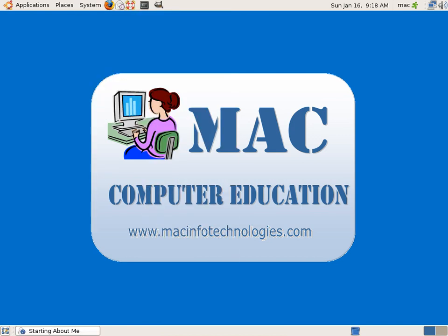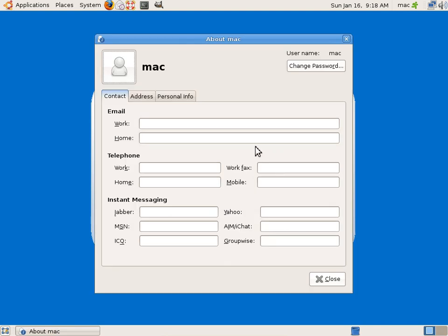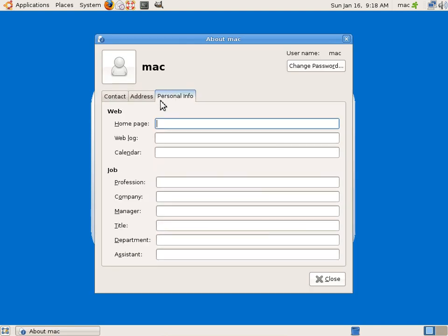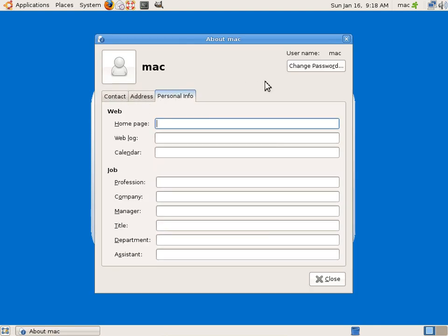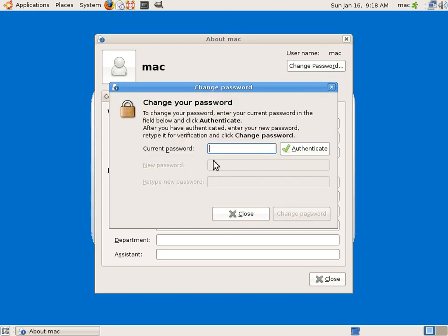You can check About Me, so there will be some information about the user. You can add the address, his personal info, every information here. You can change the password from here. You can click on this and add a new password. He has to put the current password and authenticate first, and then you can change the new password. So currently I will close this.